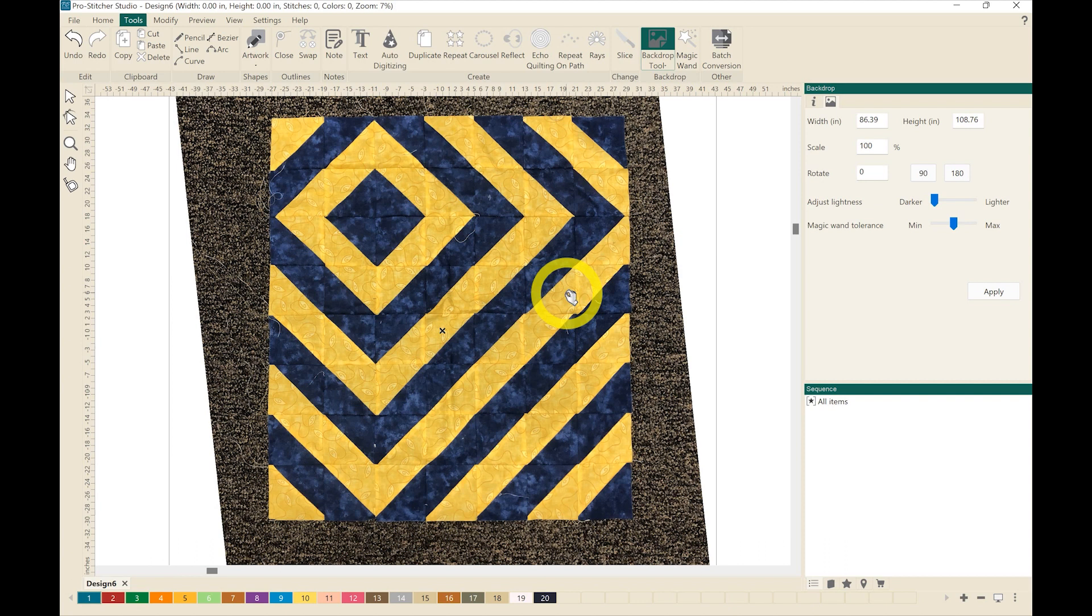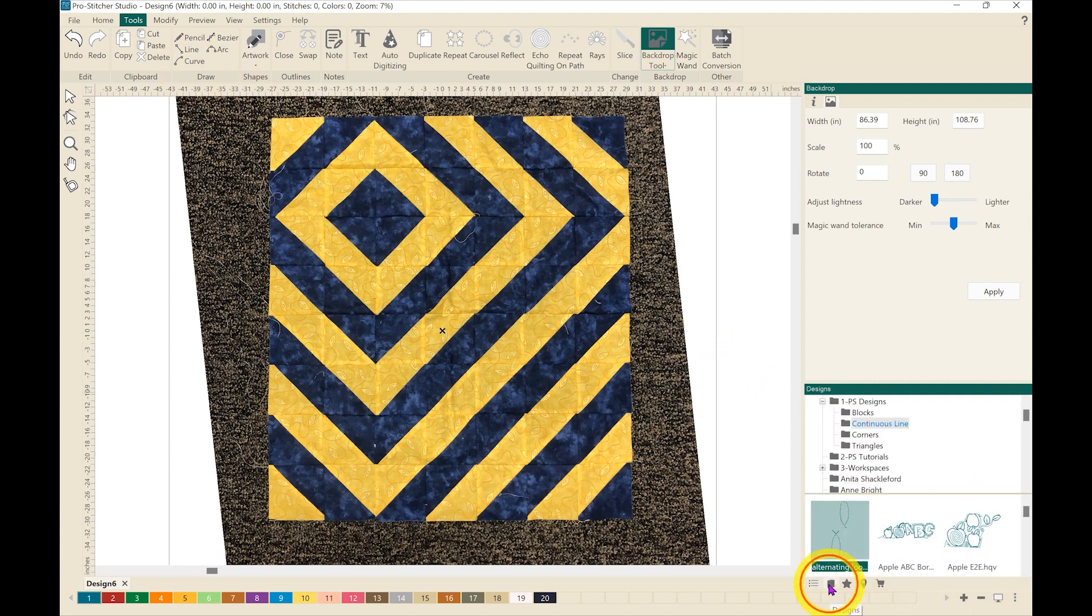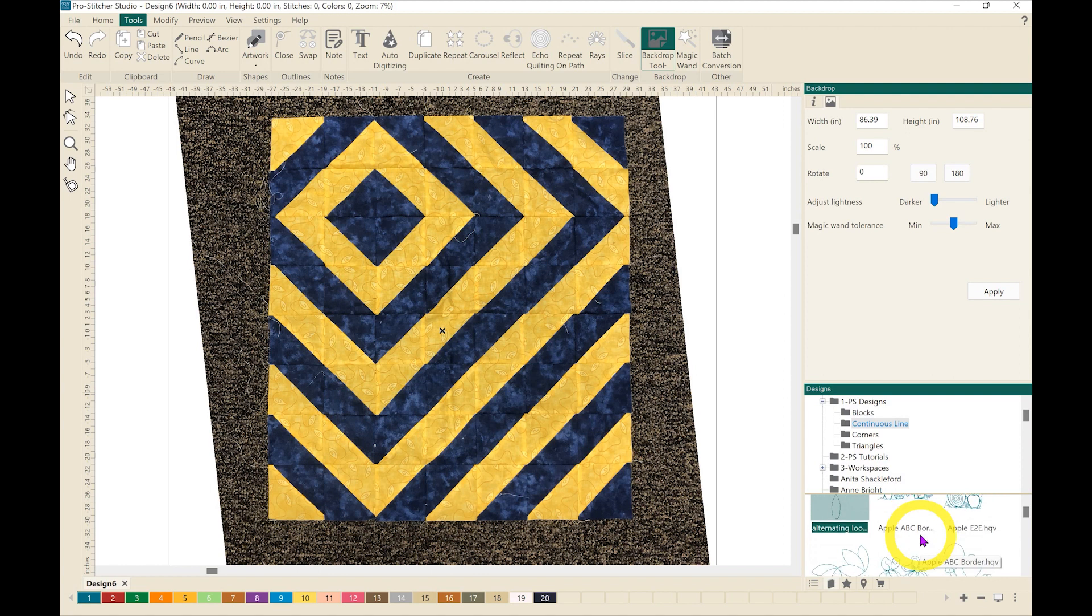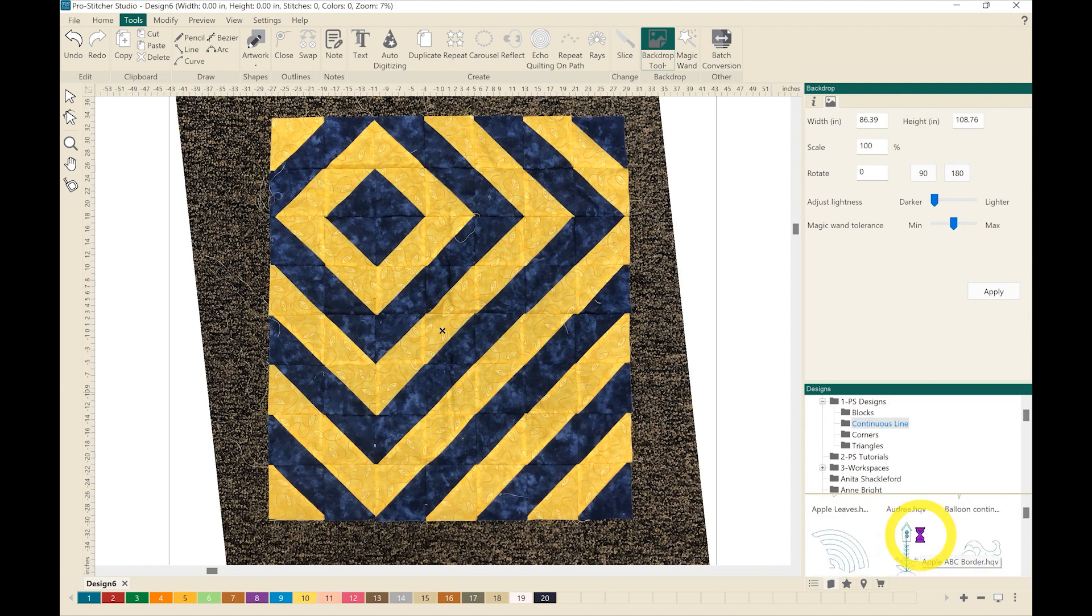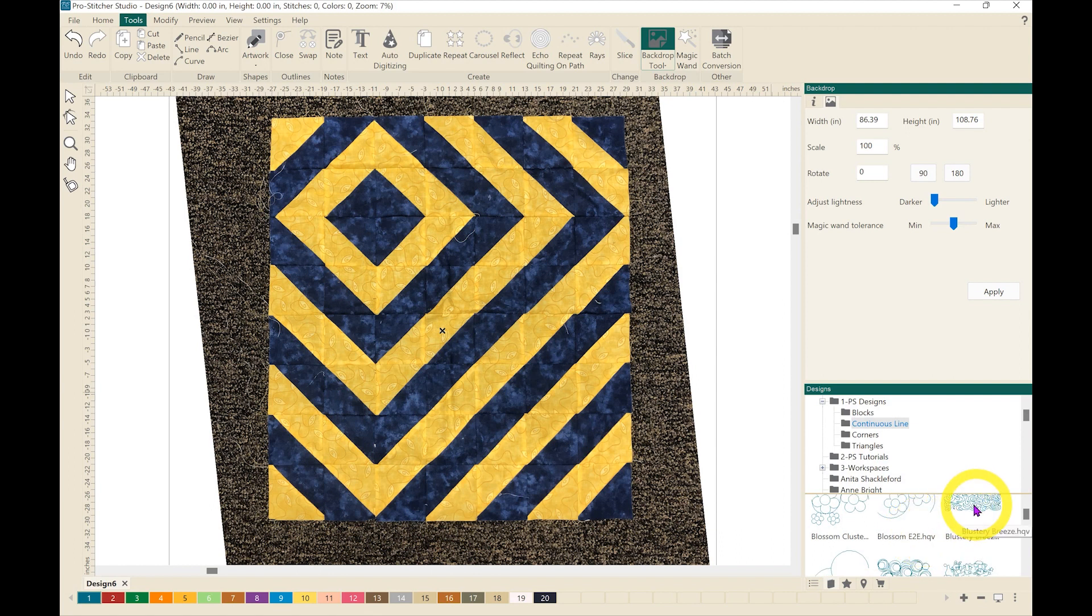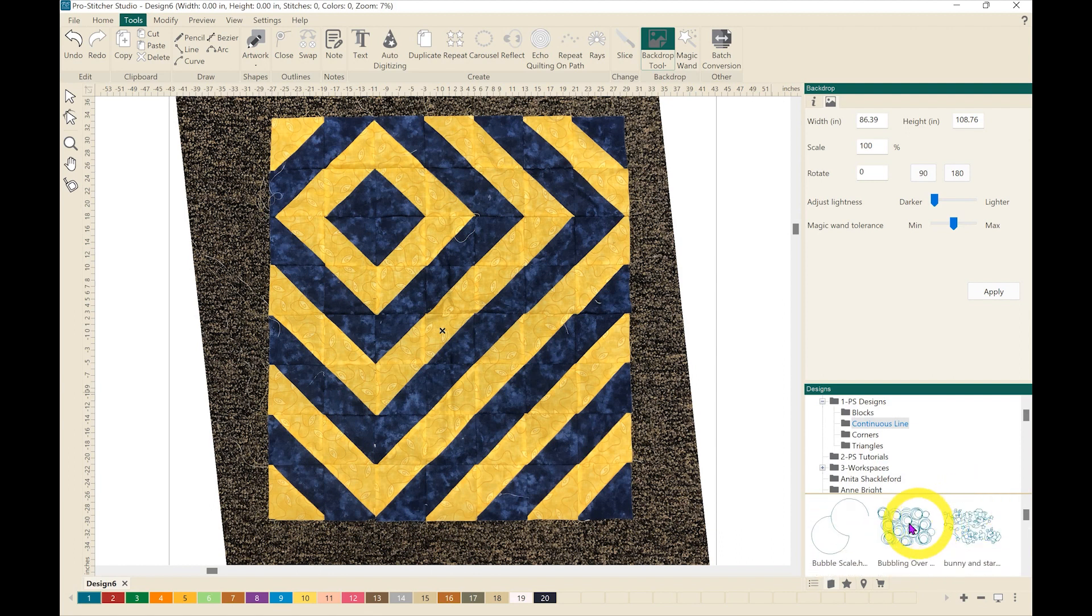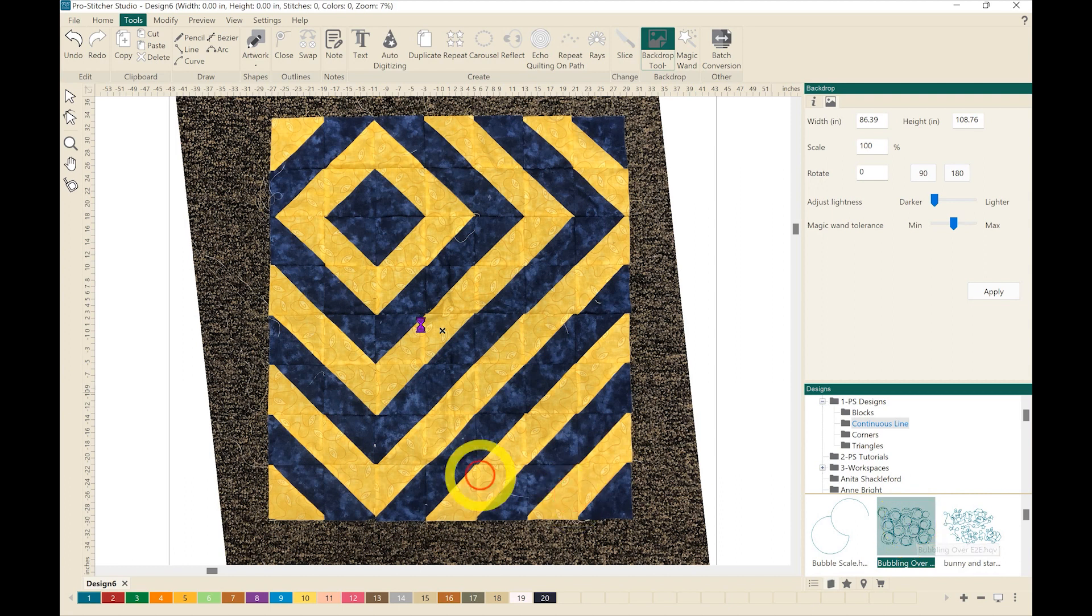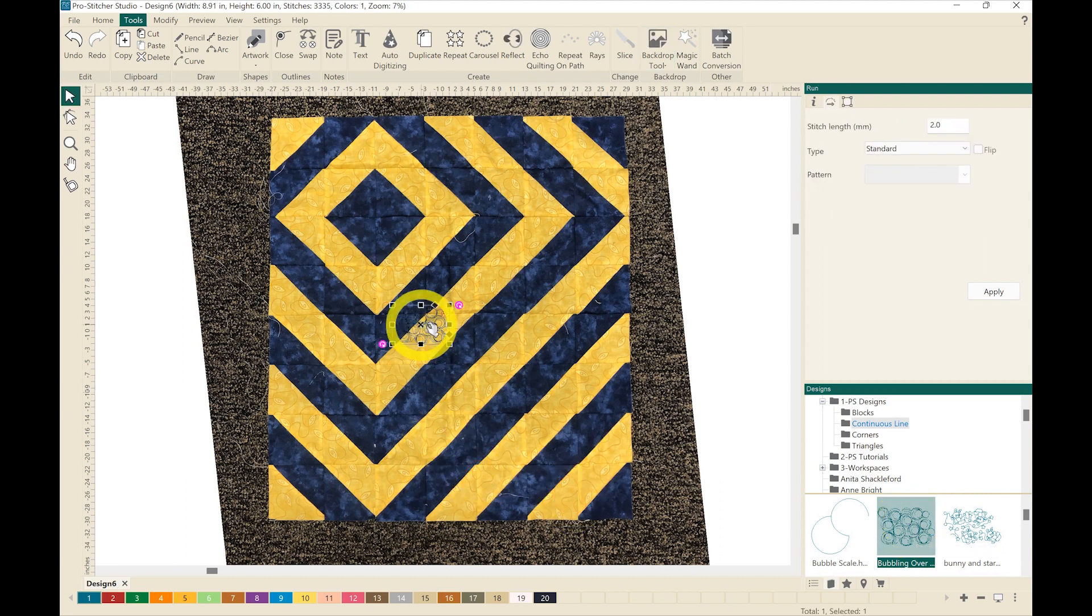And then I'm going to bring in a design that I want to test on here. So I'm going to click on my designs and pick a continuous line design. I'll go with, let's pick bobbling over, that looks like a fun one, so I'll drag it over.